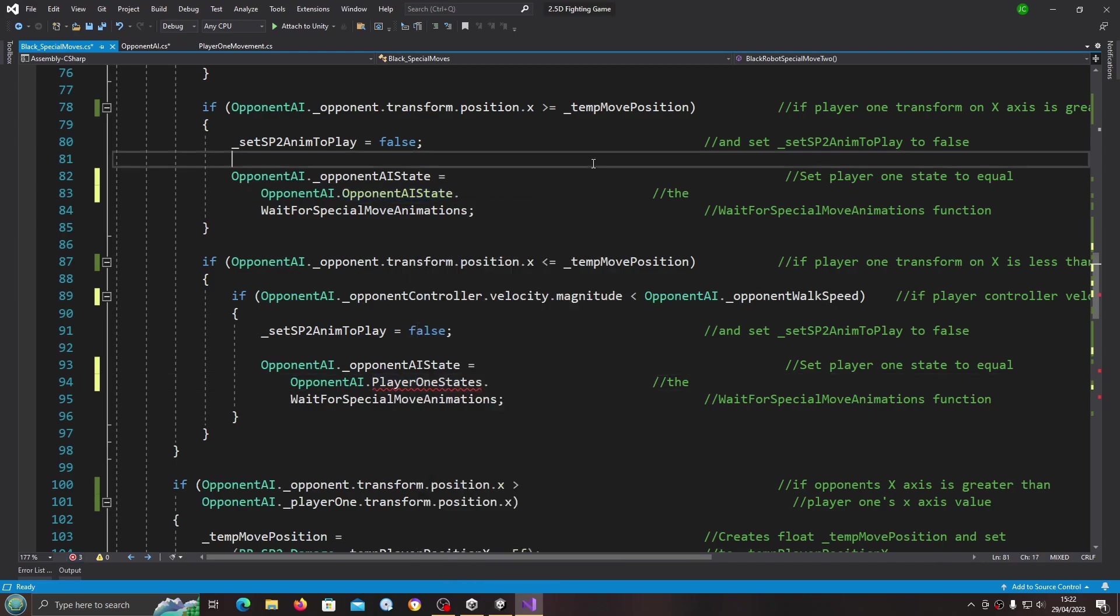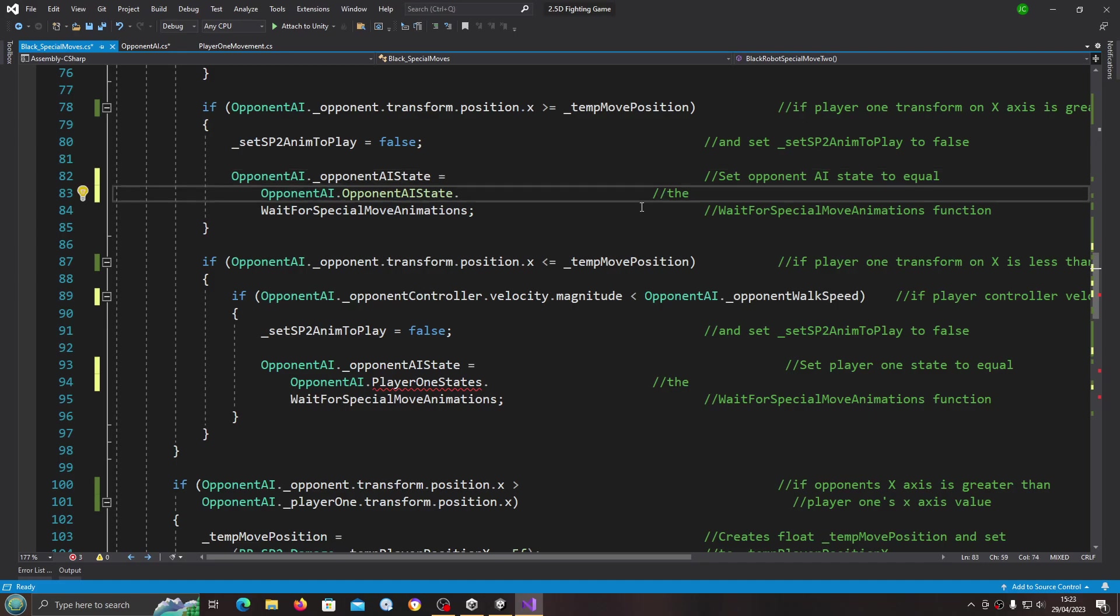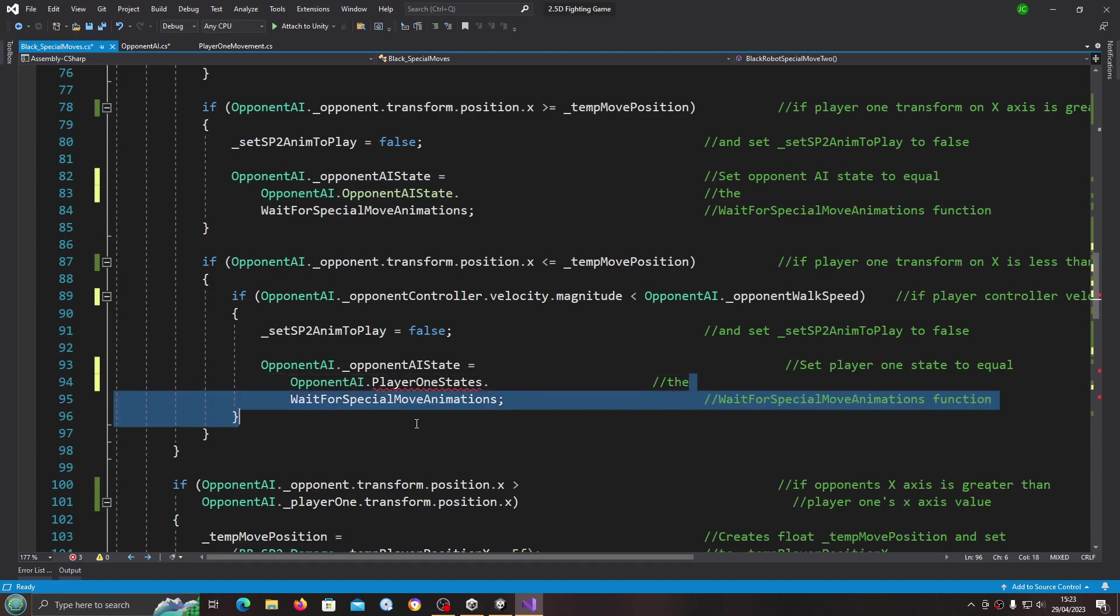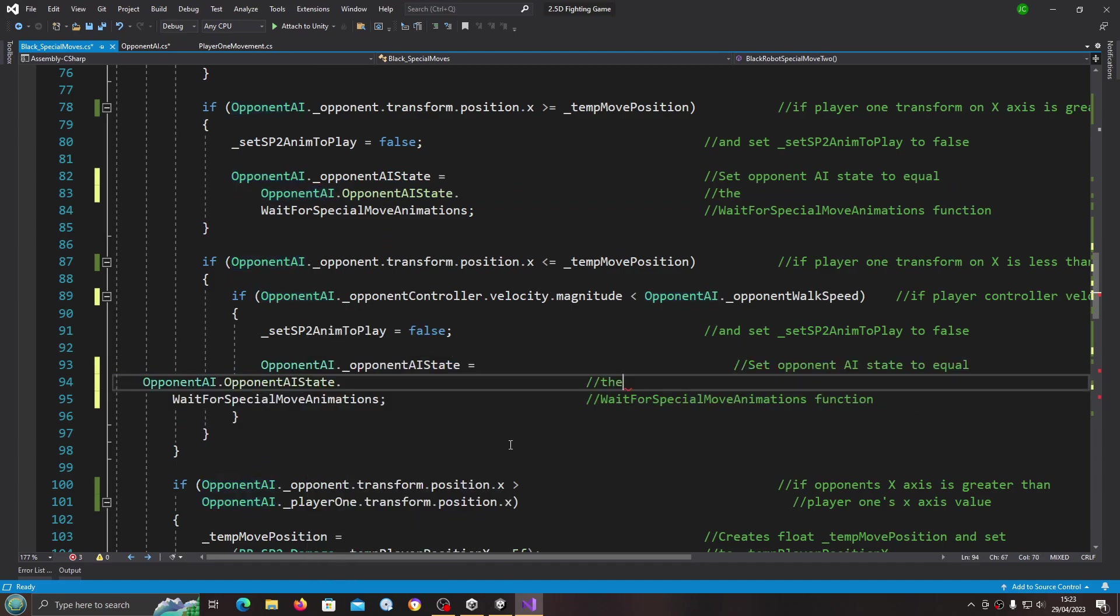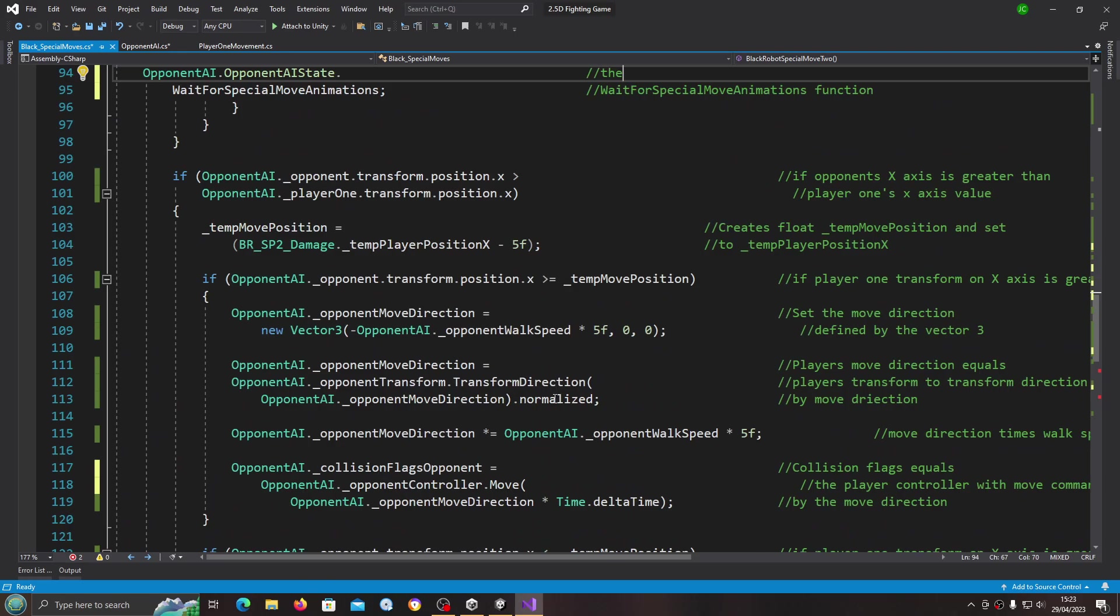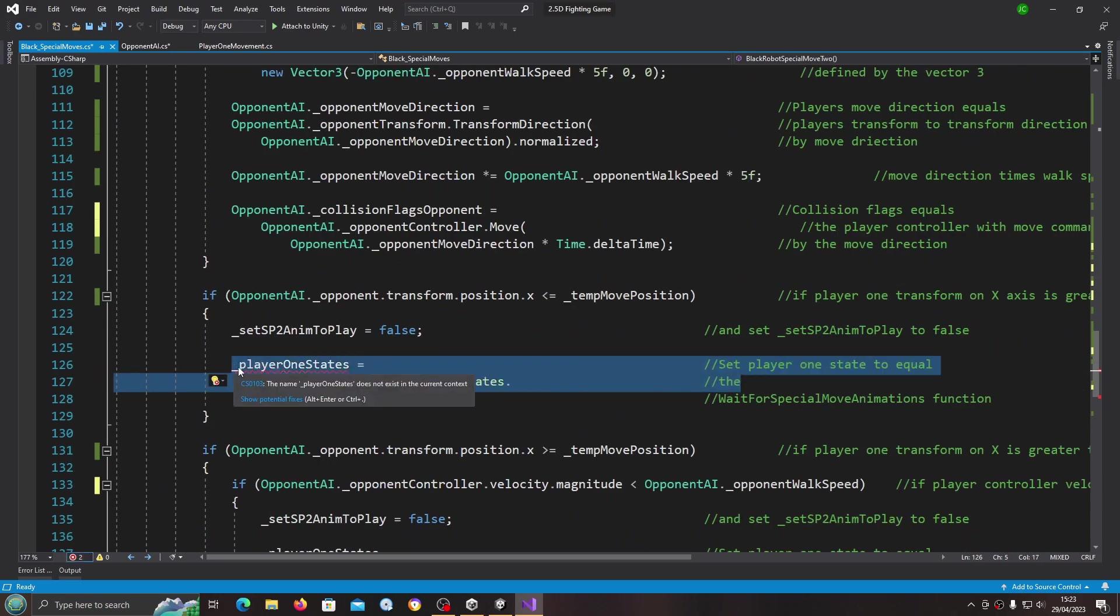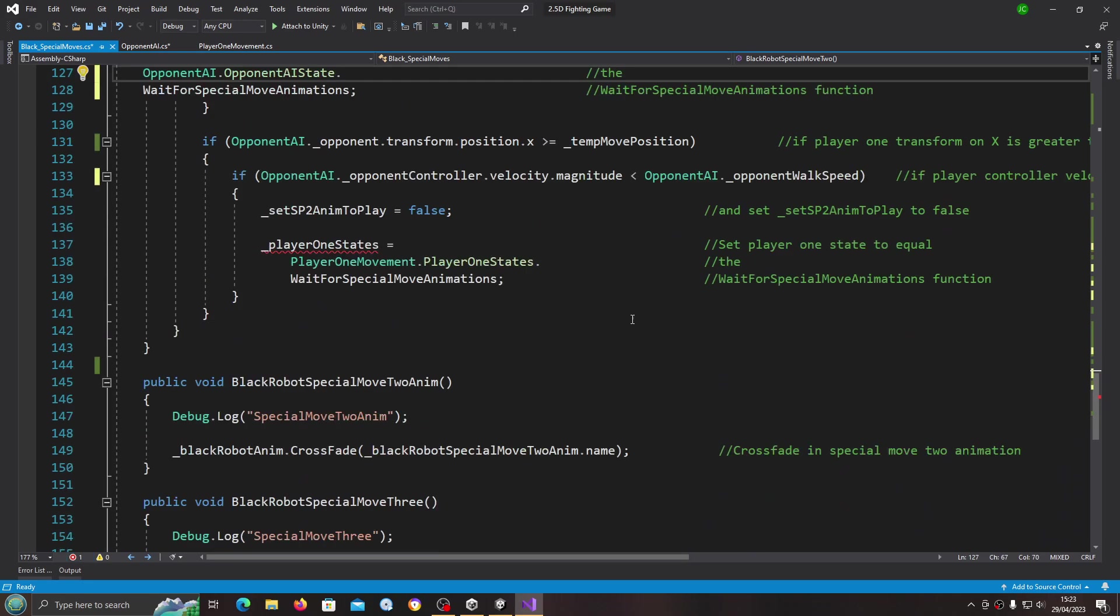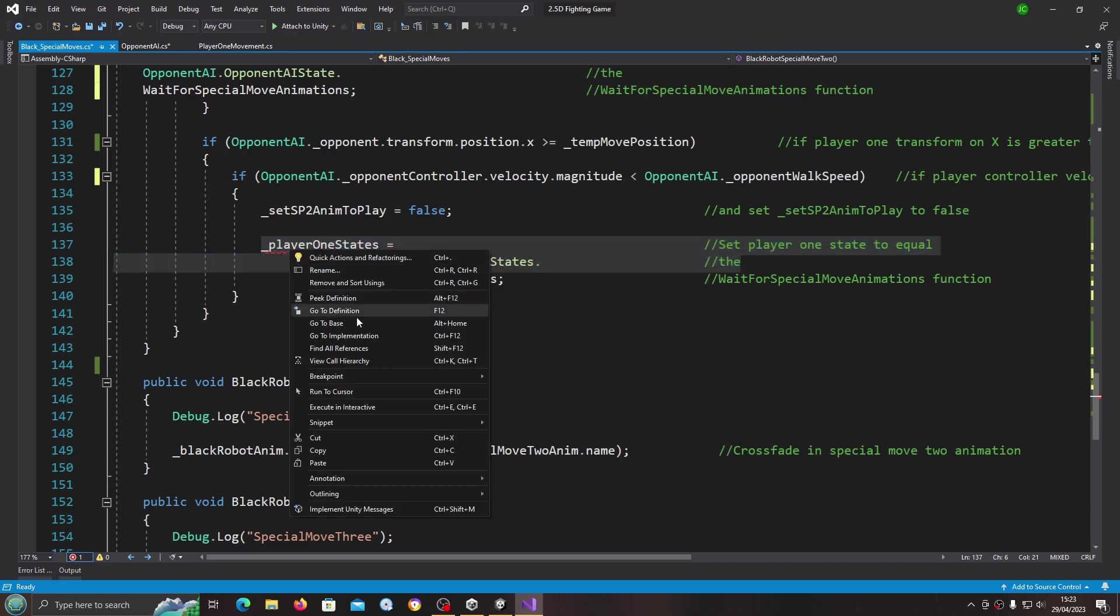Of course we just need to make these changes everywhere else. In fact what I'll do is because we need to change the comments, let's come here. Opponent AI state to equal, and that will be fine. Let's just copy and paste that over and the last two times.